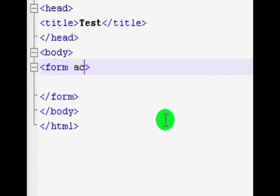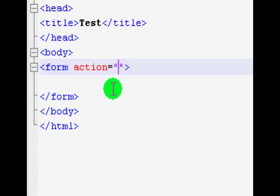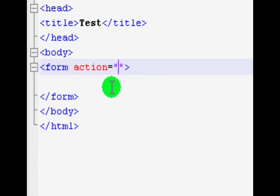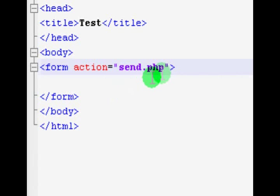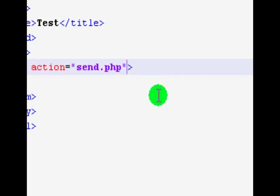The first thing we're going to go through is the action attribute. What this does is when you click the submit button, you want to do something with the information that whoever has filled out in this form. The action is where this is given to, and this is generally either a PHP file or some CGI bin file. As an example, I'm just going to be using send.php — I don't actually have a file called this, but this is just an example.